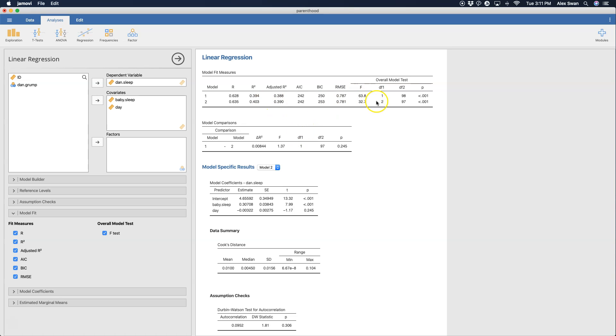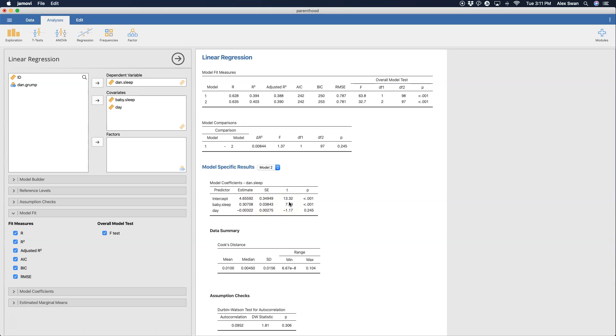Model one, which again was just the amount of baby sleep - we can see here that it's a positive estimate and a significant positive coefficient. So for every hour of baby sleep, Dan gets point three one hours of sleep. You can see that with this R and this R squared of point three nine, and looking at an F of 63.8, we definitely have a significant model.